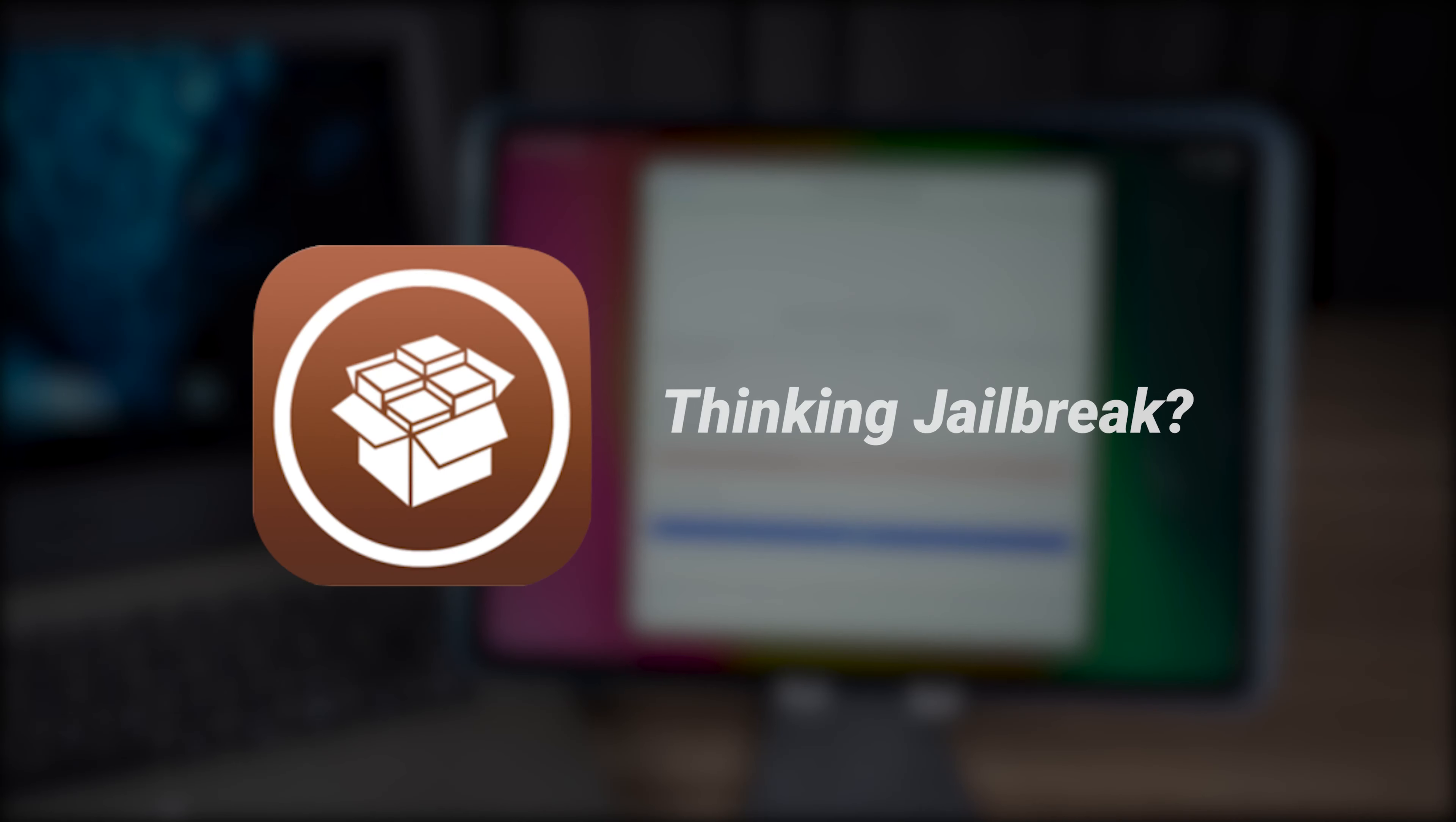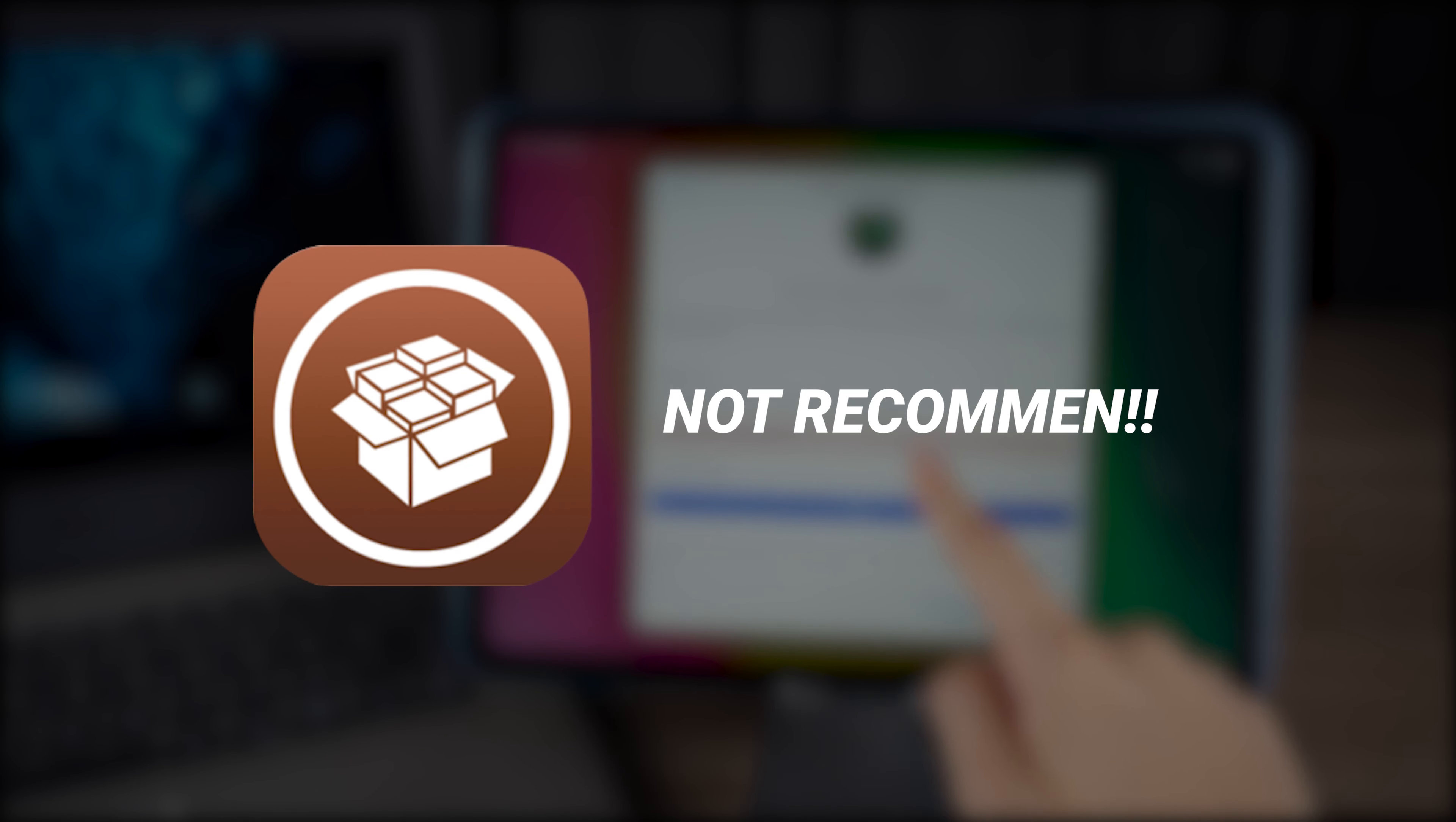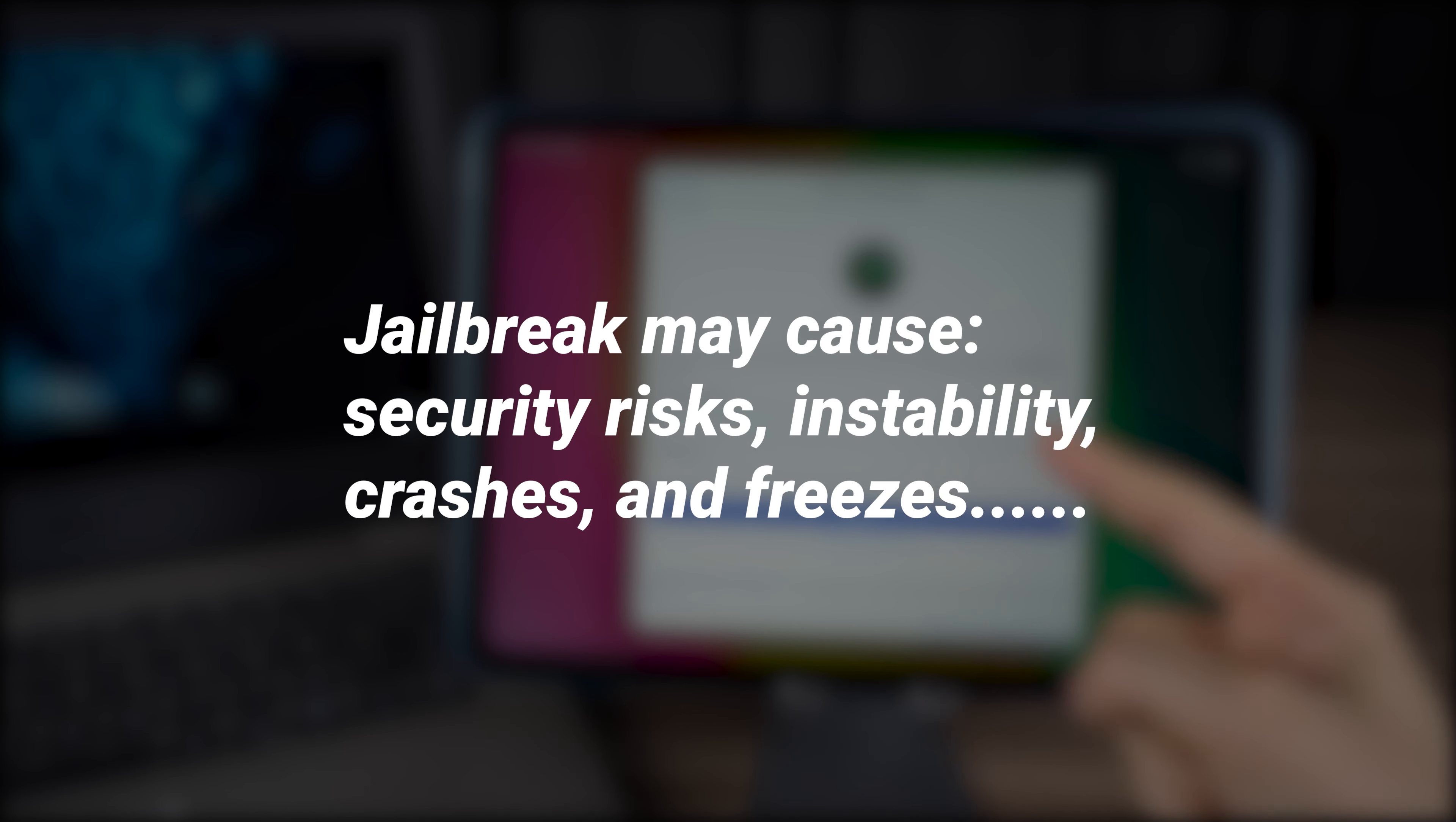For some people, they might want to jailbreak their iPad to get out of this, but we don't recommend it. If you jailbreak your device, you might be facing multiple problems.